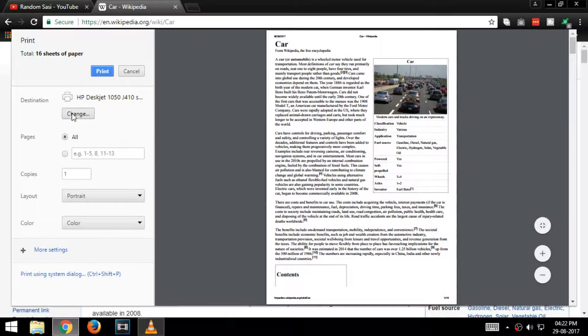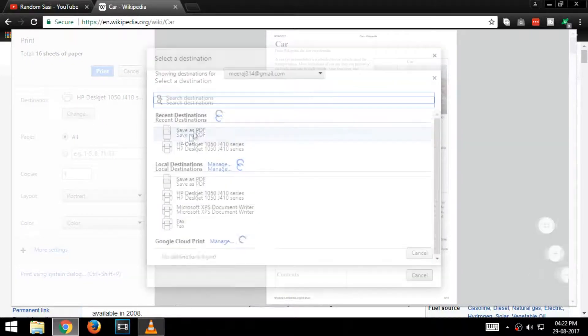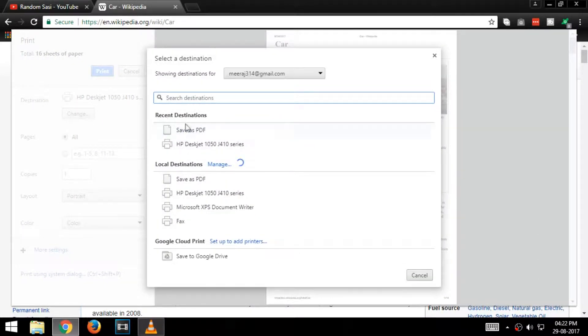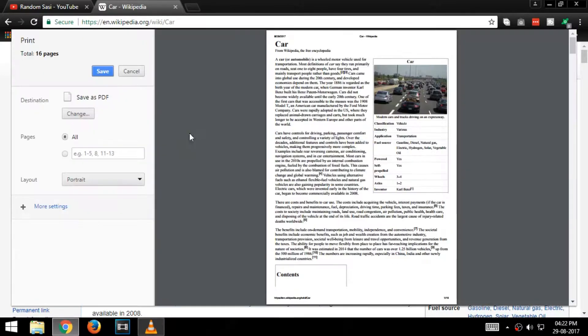In the destination option click change, and select the option save as PDF.